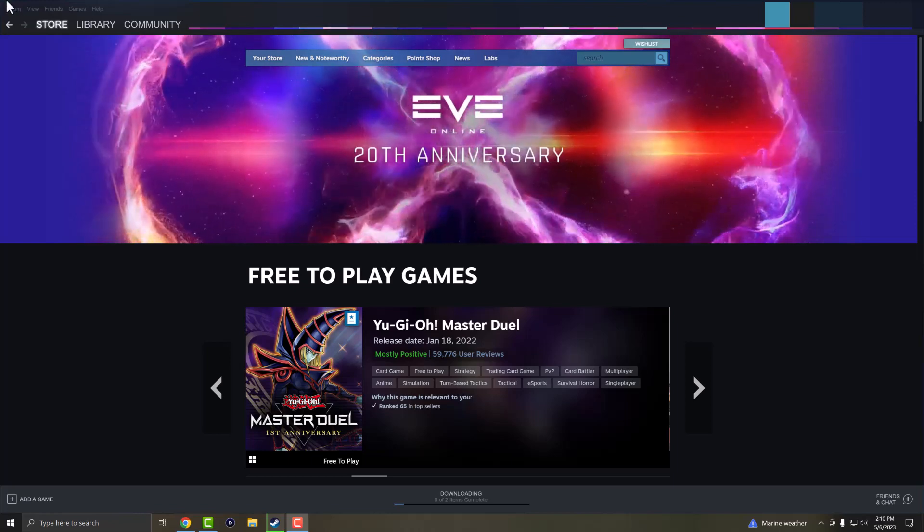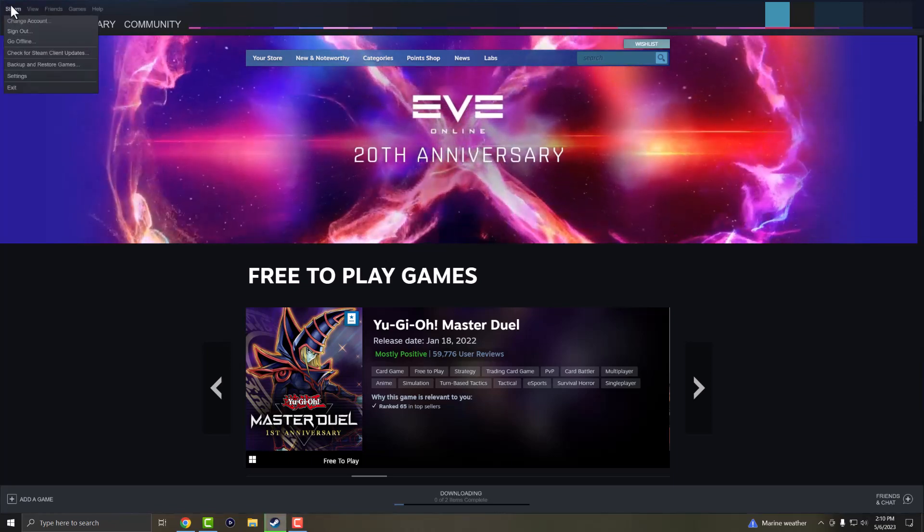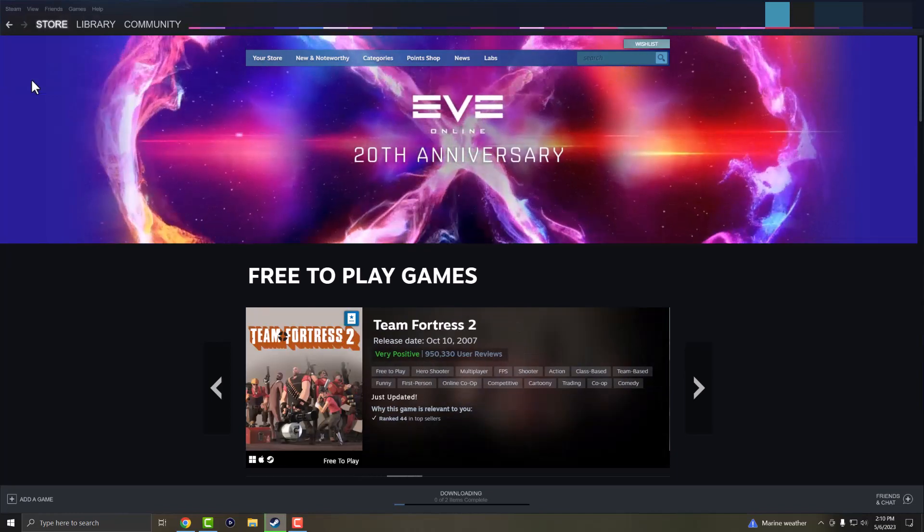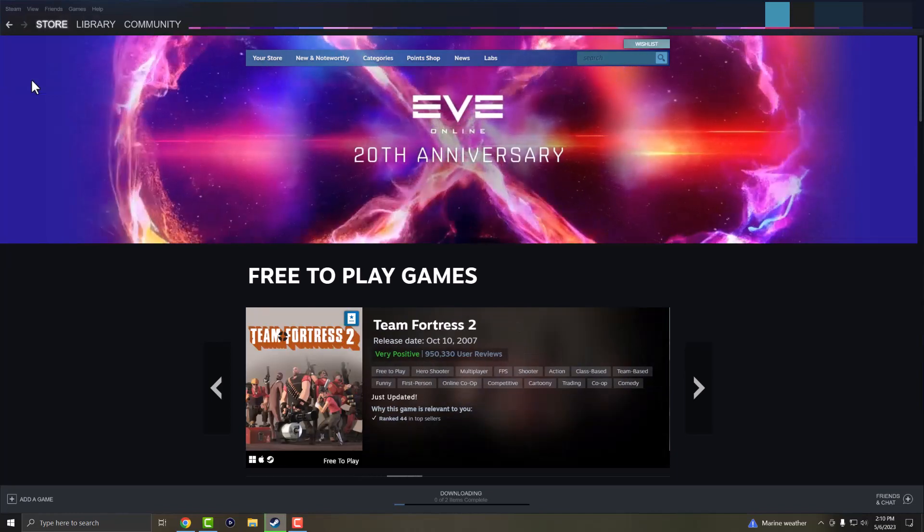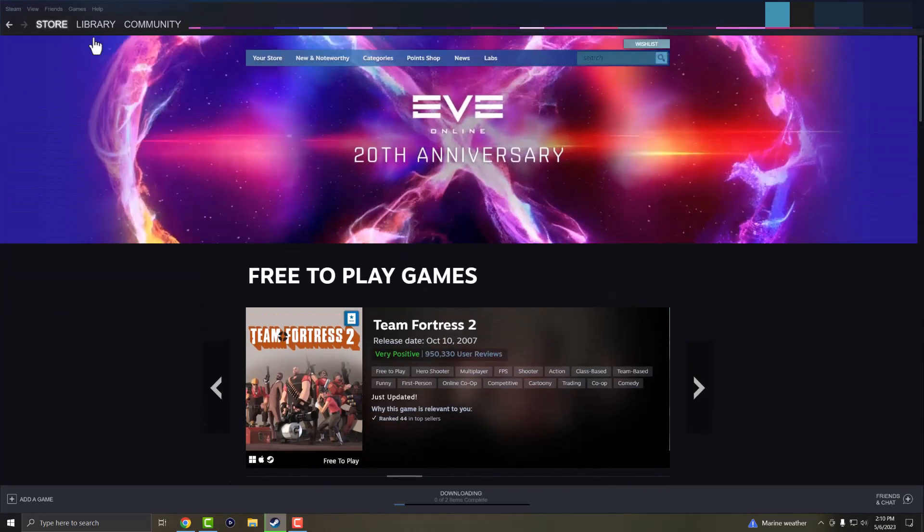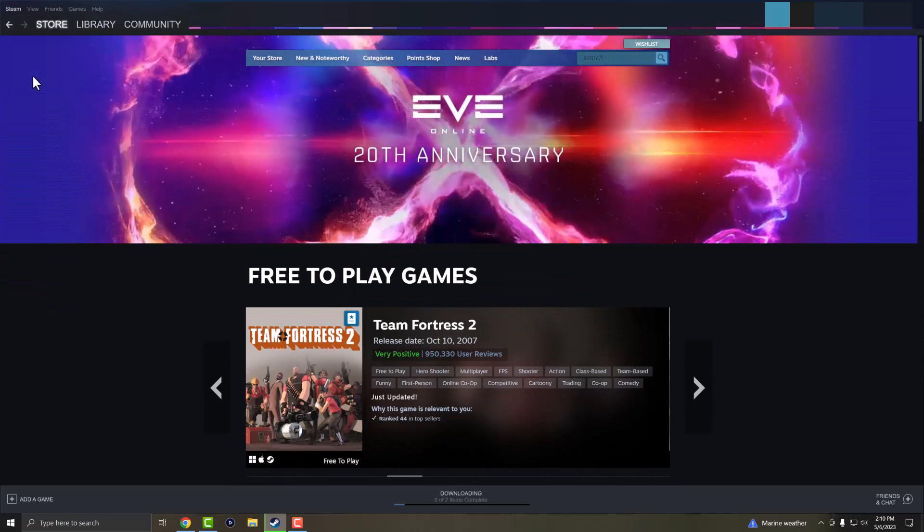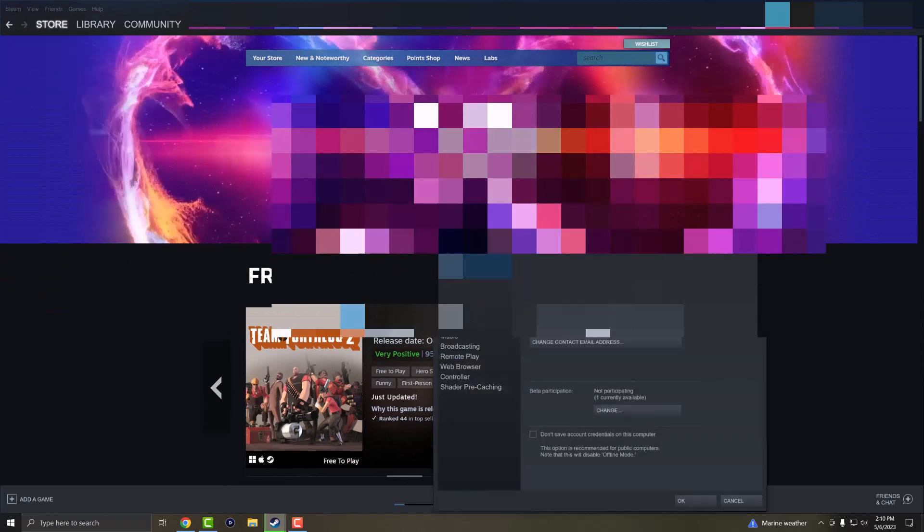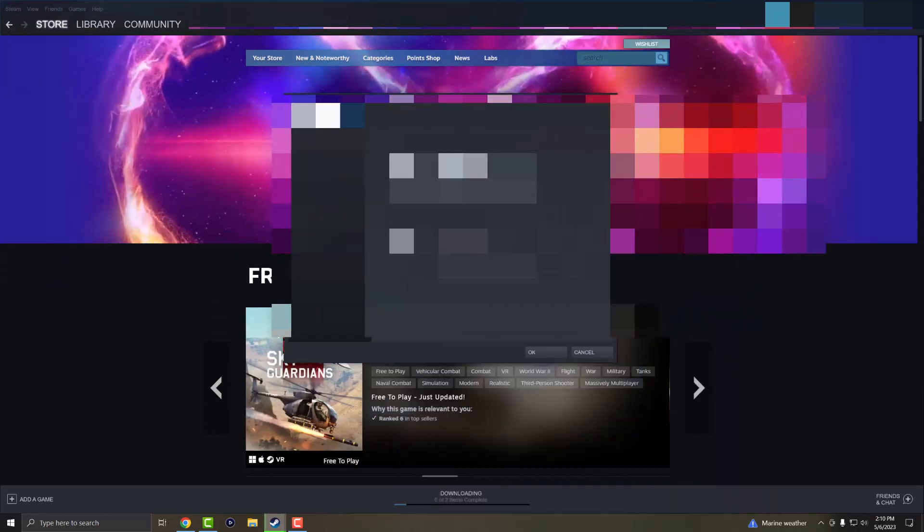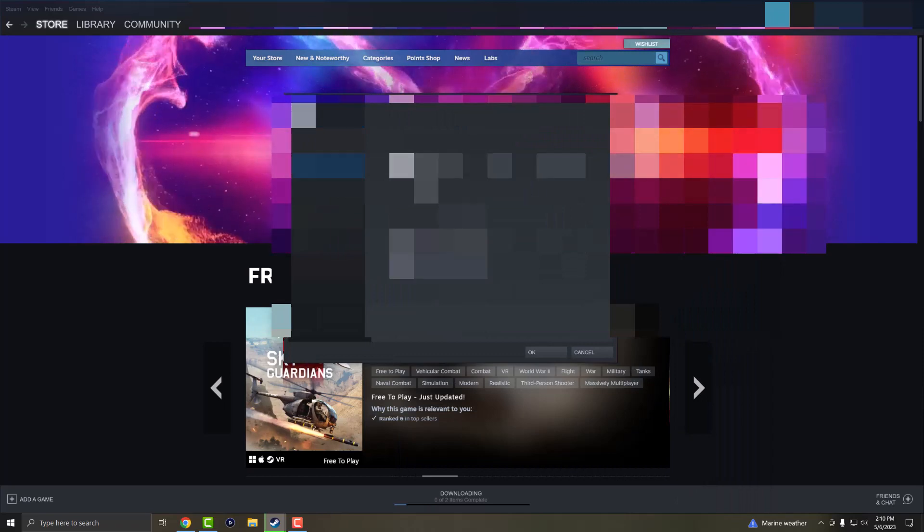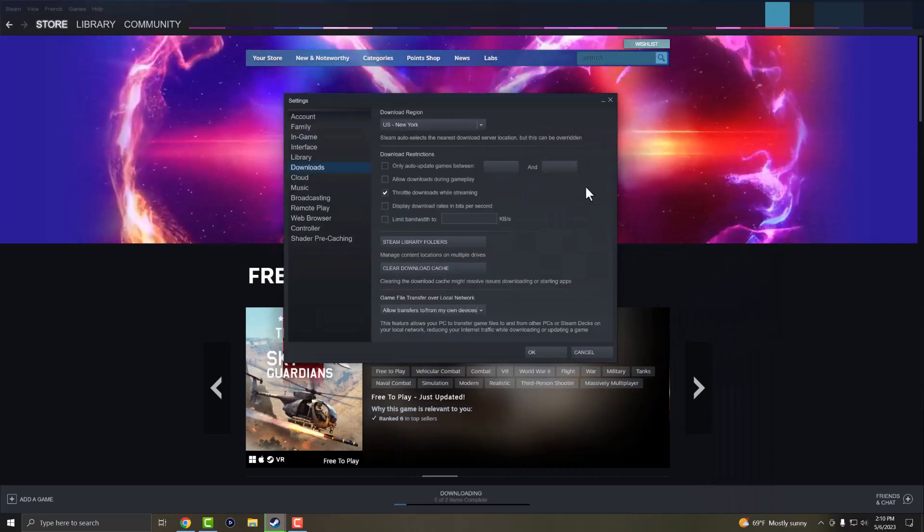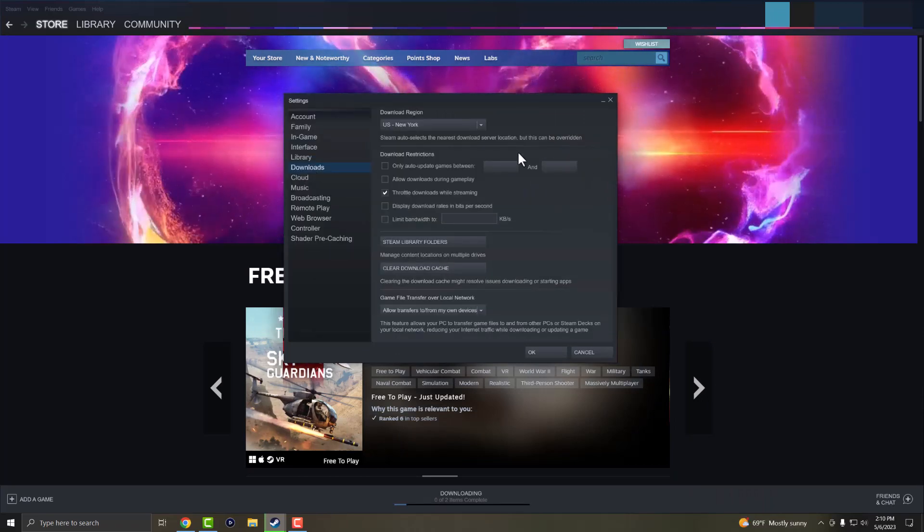There's going to be a two-step process. The first thing is we're going to click into Steam and go into settings. Once the settings pop up, we're going to go into something called downloads. So in here there's a few things that we're going to do.